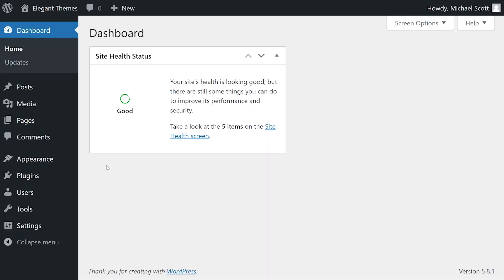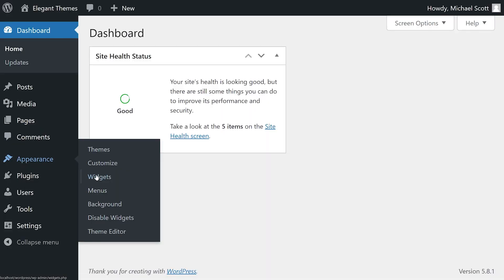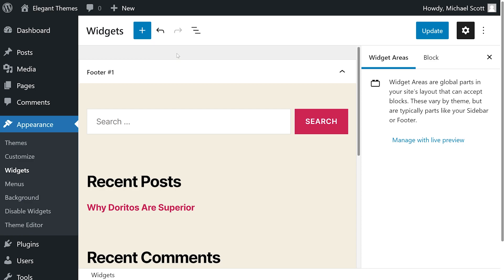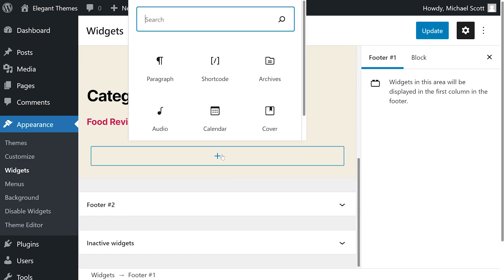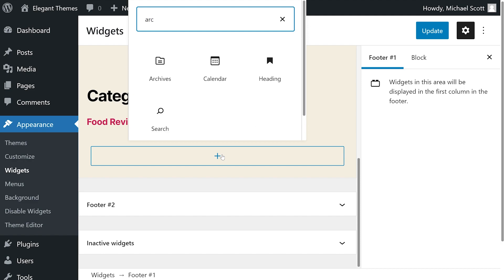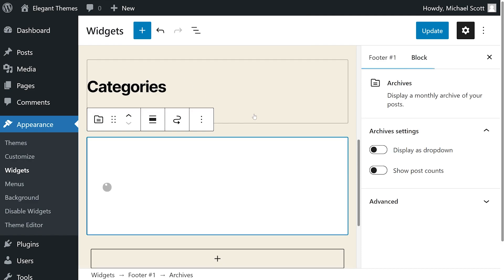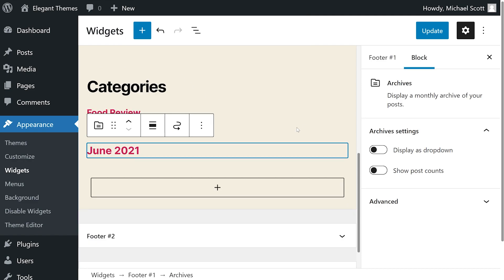If you want to do this, you could go back to your dashboard, go to Appearance, and click on Widgets. With this theme, I can add widgets to my footer. Just scroll to the bottom, press the plus icon, and type Archives like we did just before.